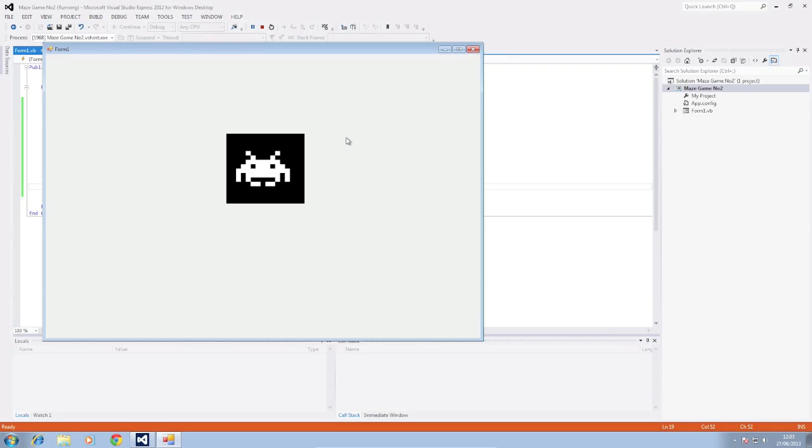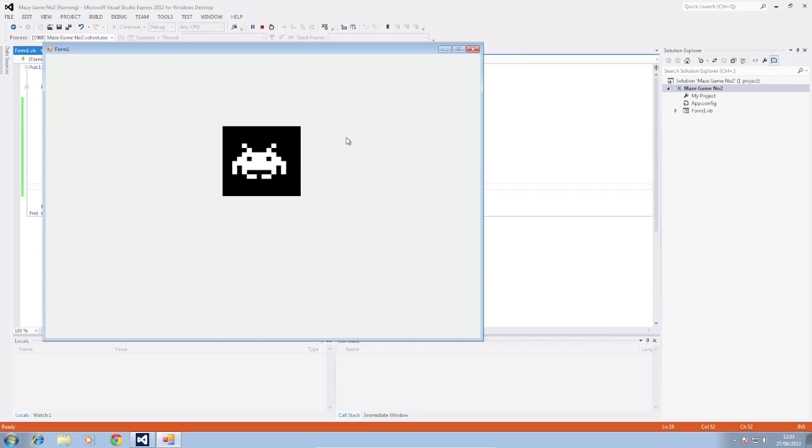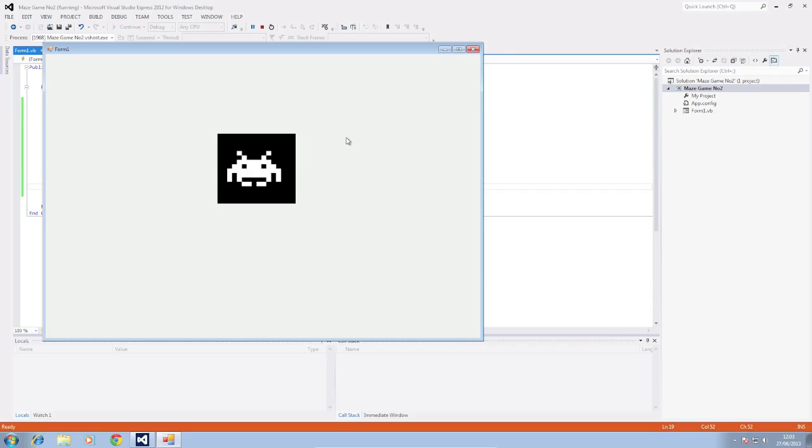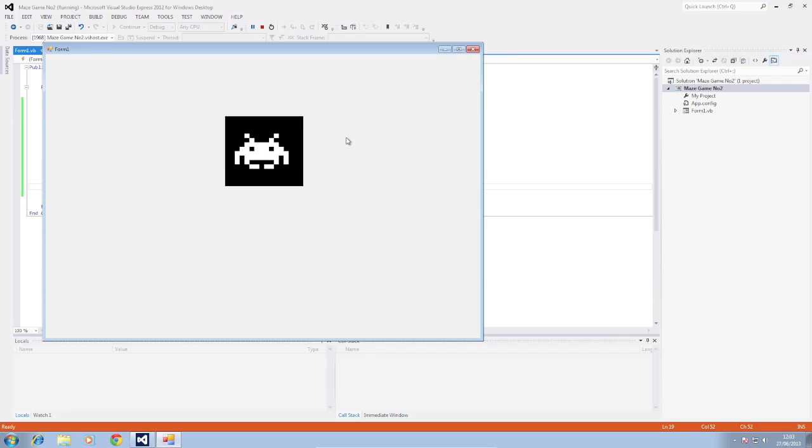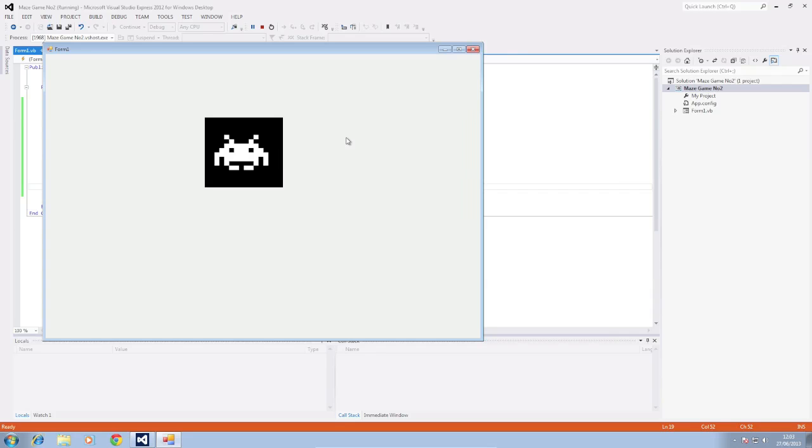So we've got W to go up, A to go left, S to go down and D to go right. So that's it. And that's how to make an object move in VB.